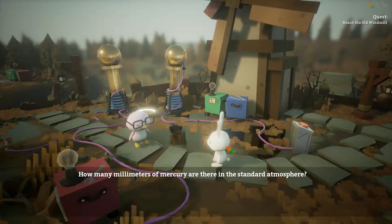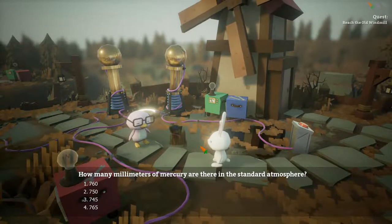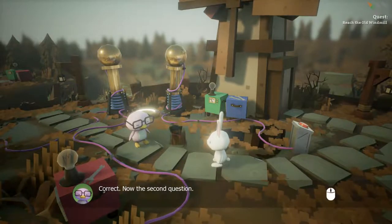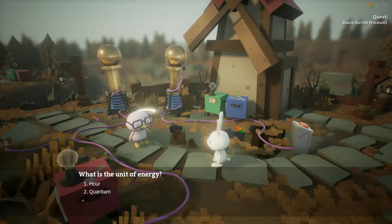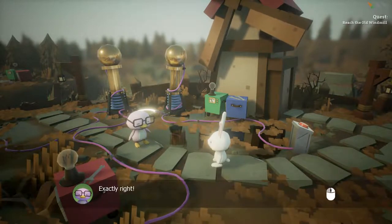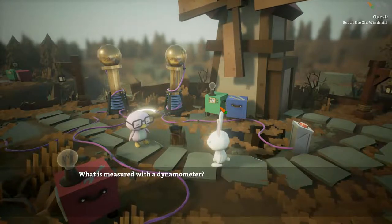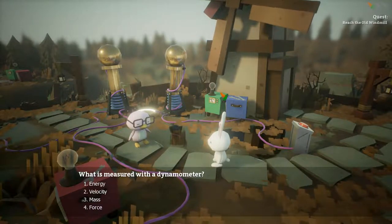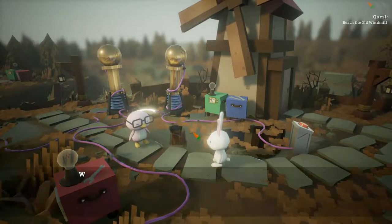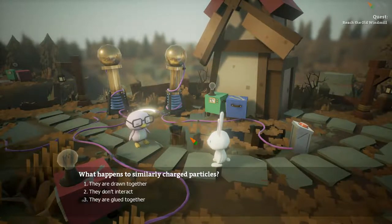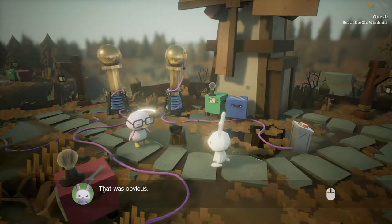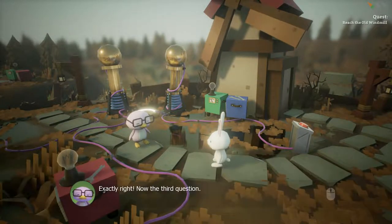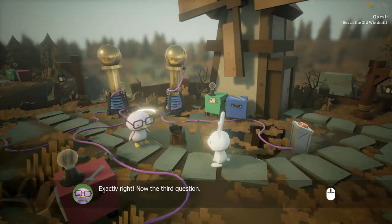How many millimeters of mercury are in a standard atmosphere? Oh my god, I don't know. What charge does a proton have? Positive. What is the unit of energy? Joule. What is measured with a dynamometer? Energy? Wrong — well, I didn't know that one, being honest. What happens to Debra Pulse? We already know the answer. How many millimeters of mercury are in a standard atmosphere? I don't know, but that was correct.